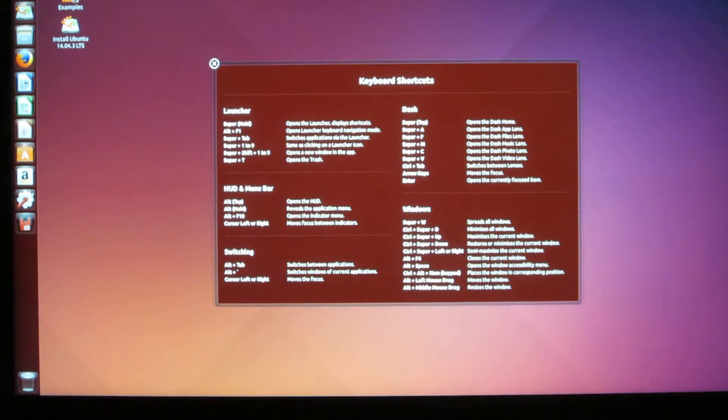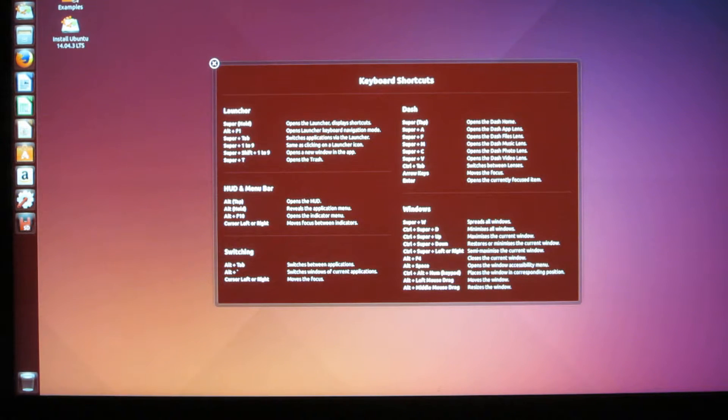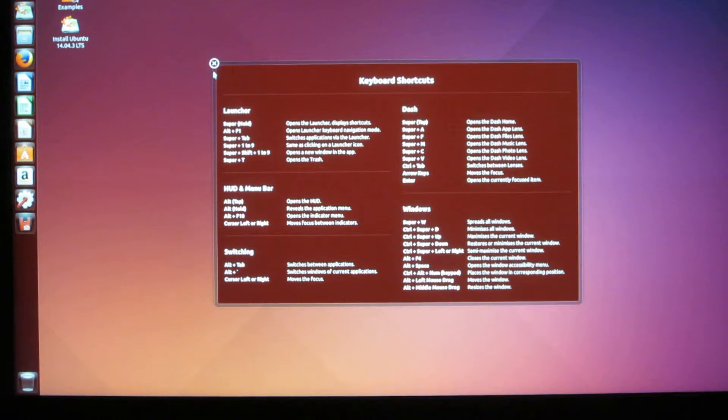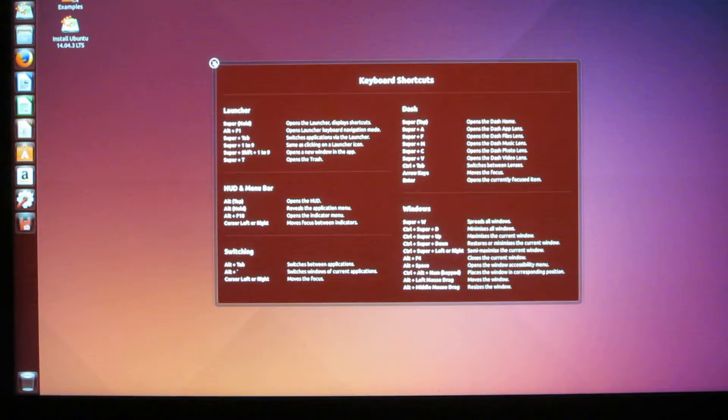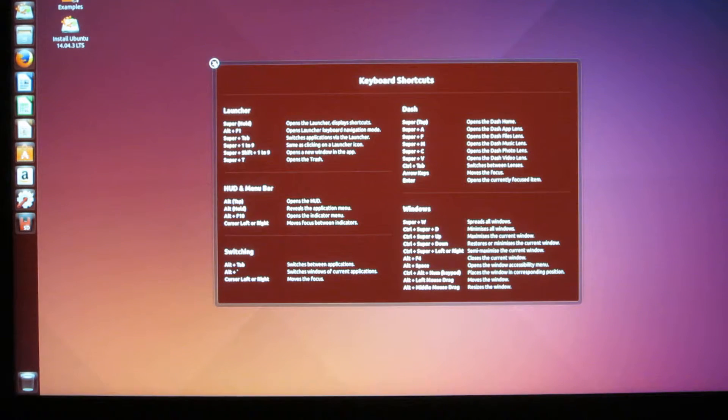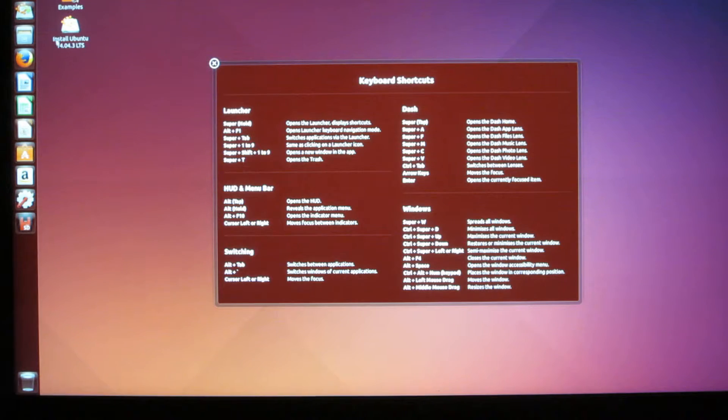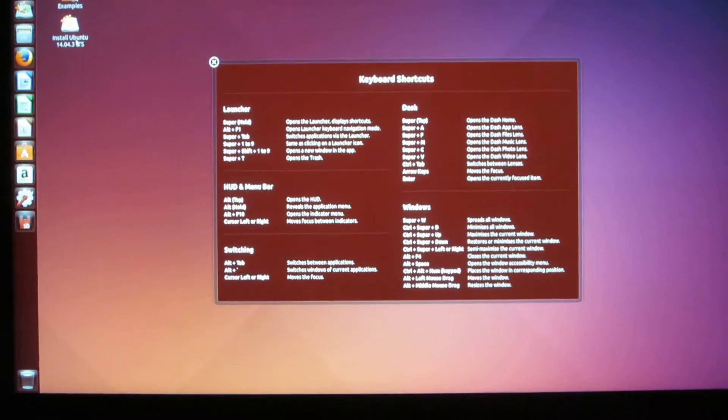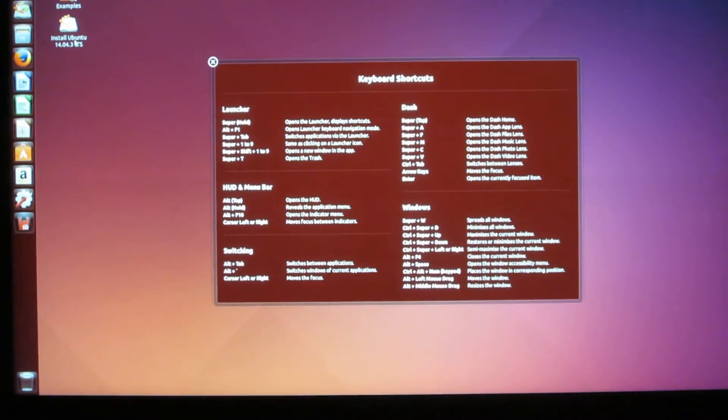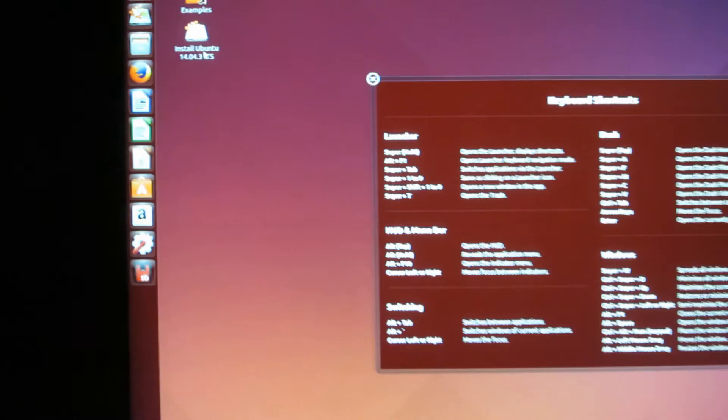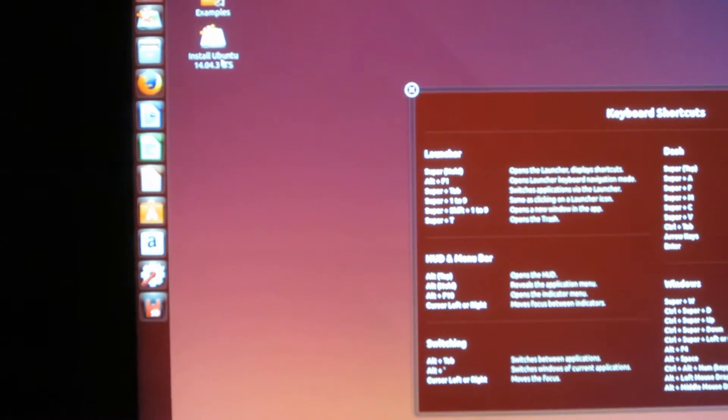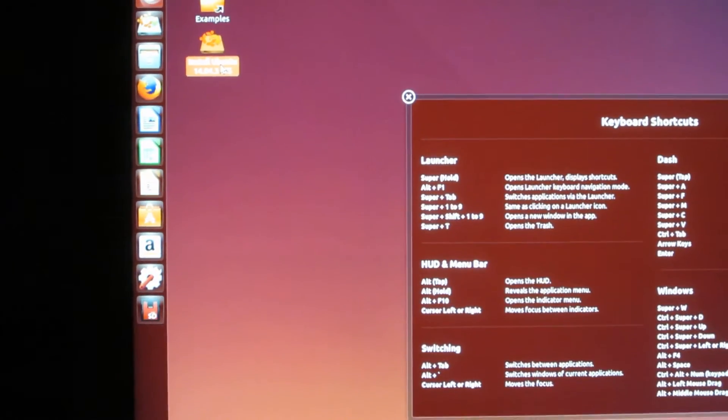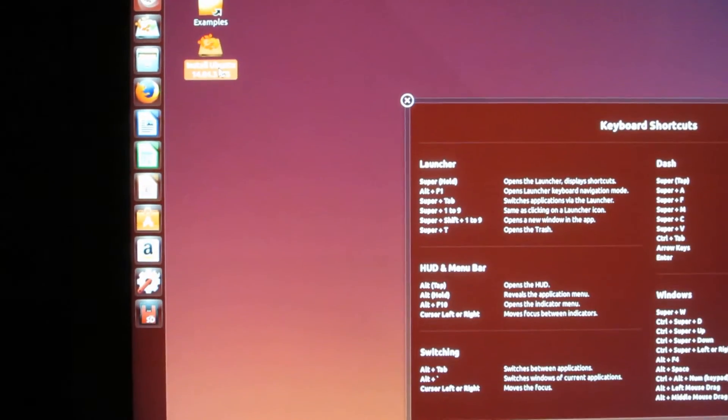Alright, so Ubuntu is loaded up. We're done. You've installed Ubuntu. Good job. No, I'm just kidding. Now that we're in the live version of Ubuntu, in which you try the setup, just ignore everything that's going on, and go ahead and click Install Ubuntu 14.04 LTS. Let me try to go in here.